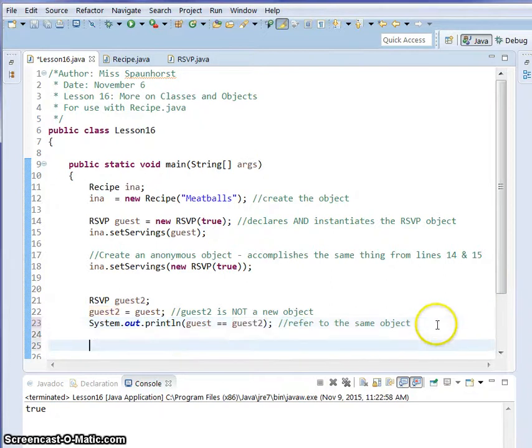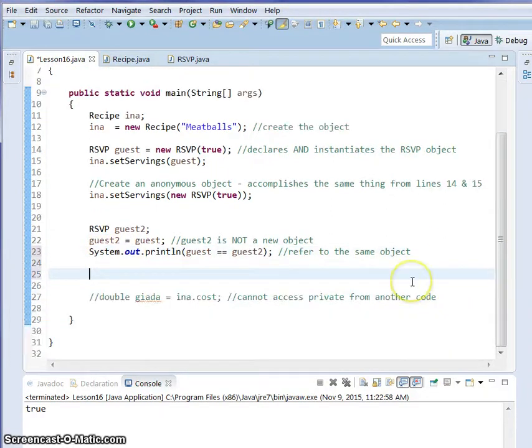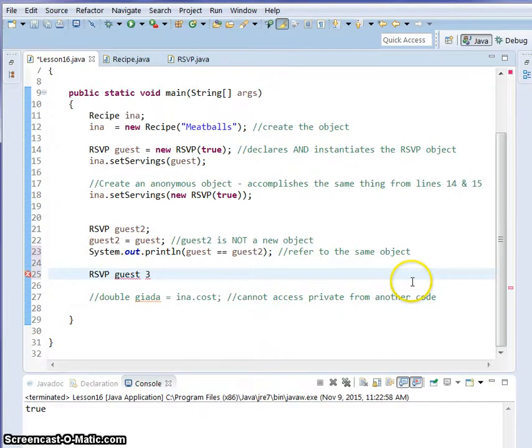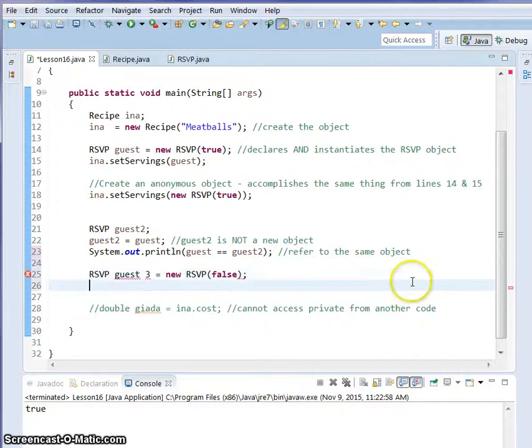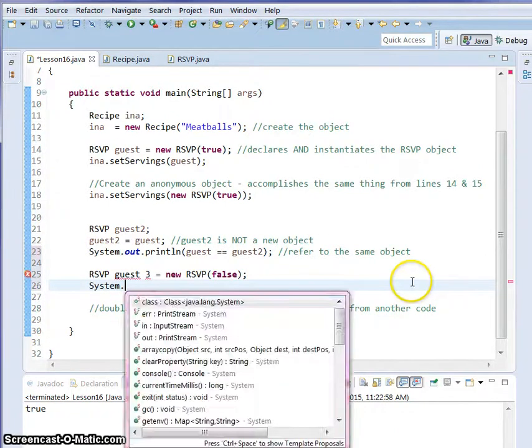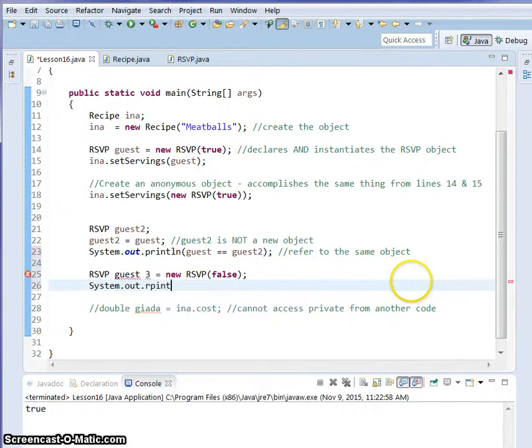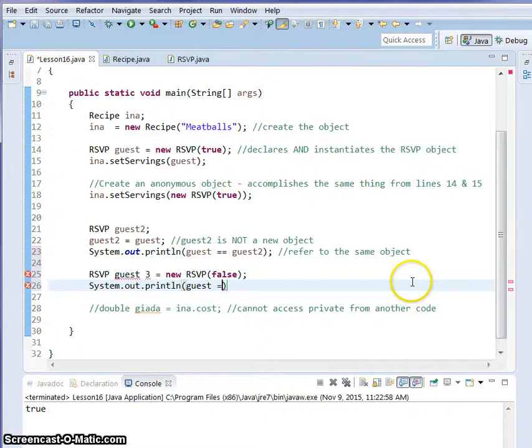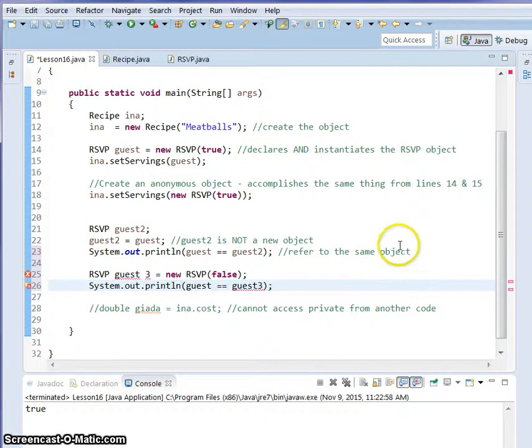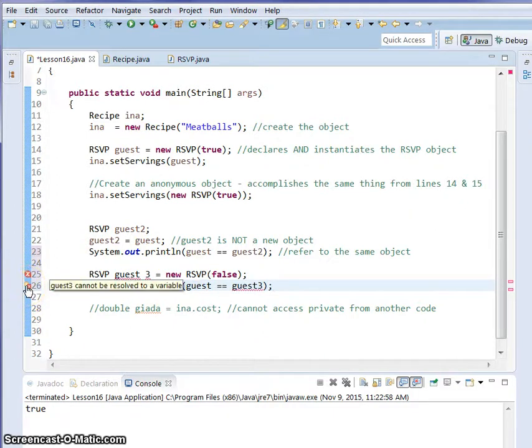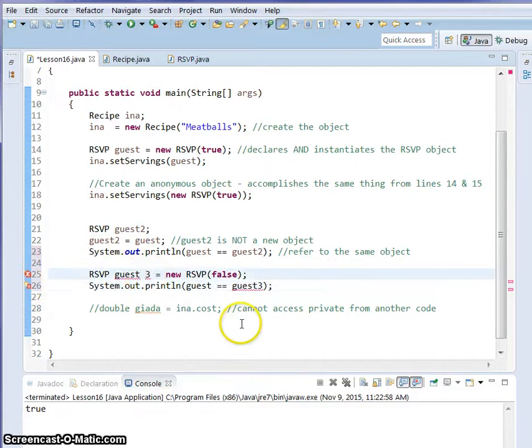Now if we came down and we actually created a new RSVP, we named it guest3 equals new RSVP, and we're going to say false. If we did a System.out.print and we said guest equals guest3, it's going to give us a false. We have an error here. Guest3 cannot be reserved to a variable because I have space in between guest and 3.